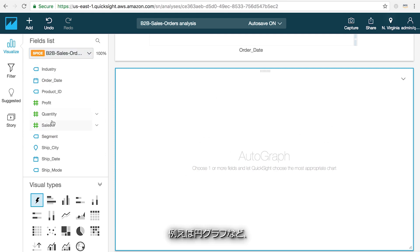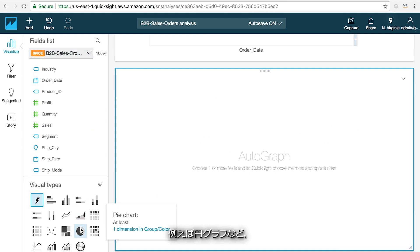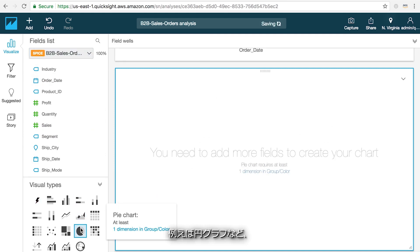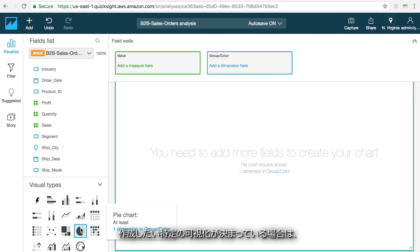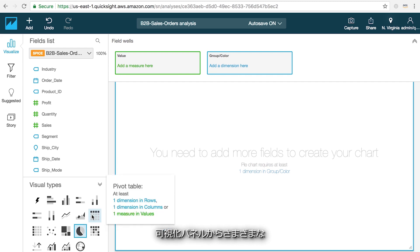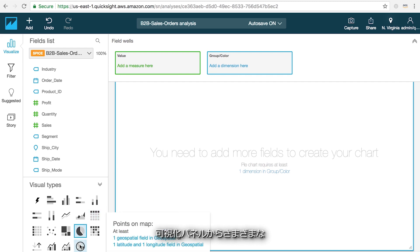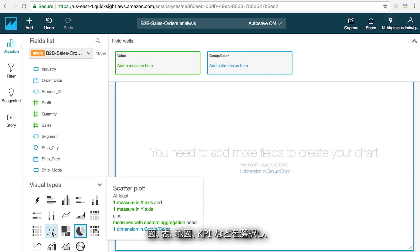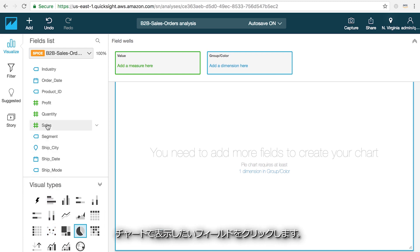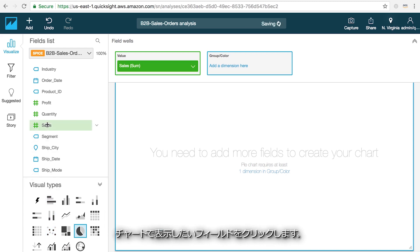If you have a specific visual you want to create in mind, for instance if you want to create a pie chart, you can choose from a wide variety of charts, tables, maps, KPIs, and more from the visuals panel and then click on the fields that you want to see in your chart.